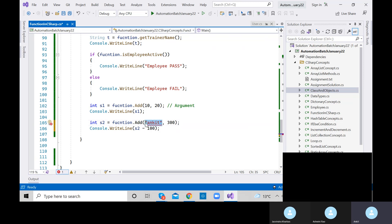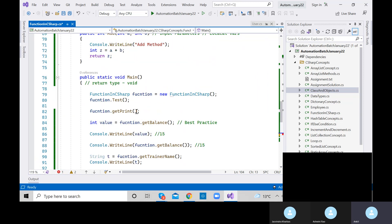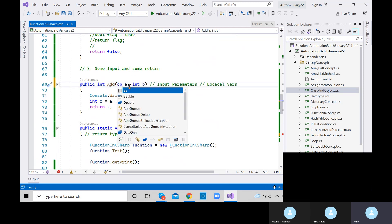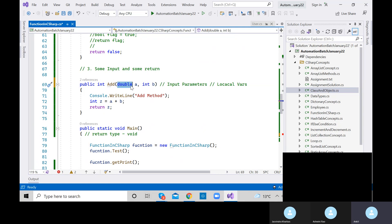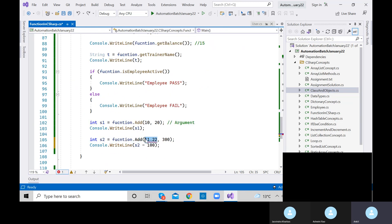Always remember — you cannot give arguments of the wrong type. You cannot provide 11.22 as double when the parameters are int. Both arguments should be of integer type. If you define the parameter as double, you can send double values. For now, we took two integer parameters, so arguments must be integers.